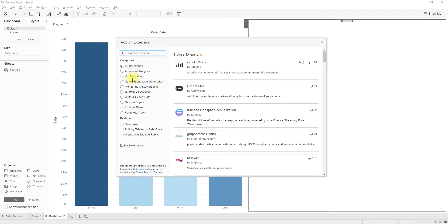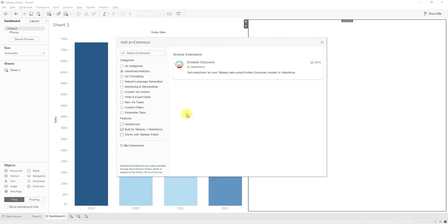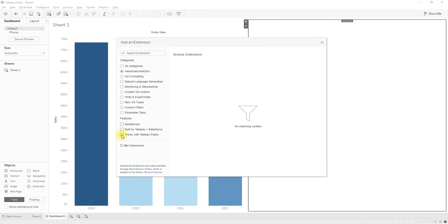Here we have the list of extensions. You can search and select the desired extension. You also have filters based on your requirement — for example, if you want extensions built by Tableau and Salesforce, you can select that option. If you are working with Tableau Public, you can choose 'Works with Tableau Public.' Here I'm using Tableau Public, so I will select that option.